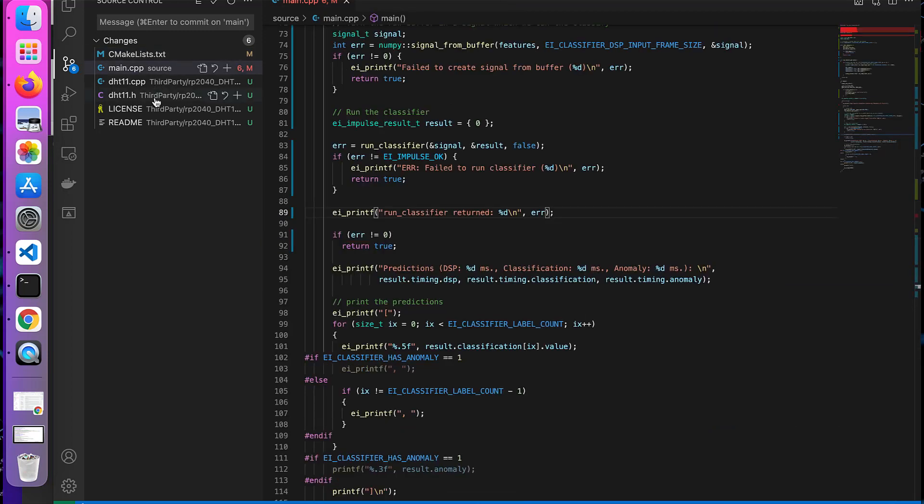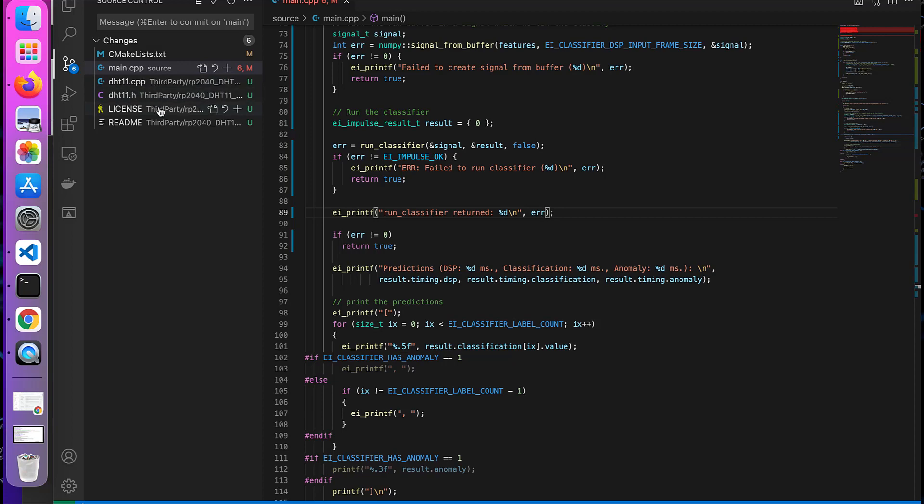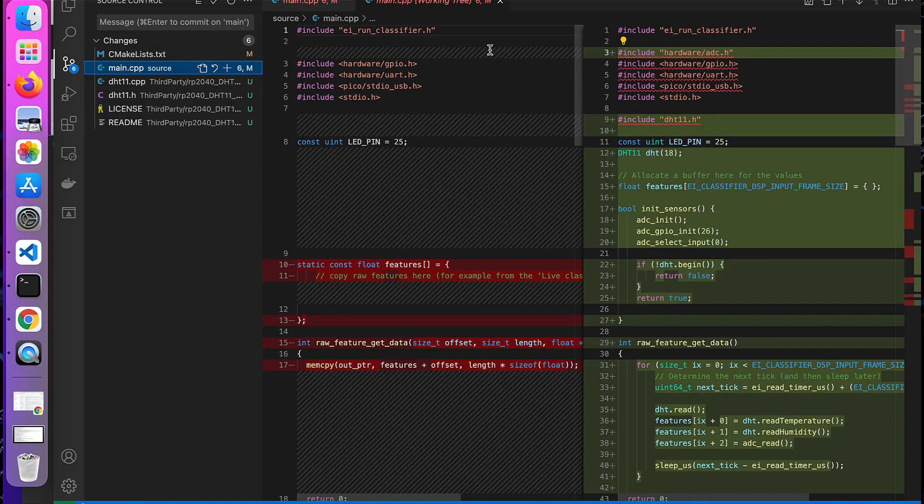And so these are the files for DHT11 lib including license and readme. And another change was quite a few changes in main.cpp file. We added some headers.